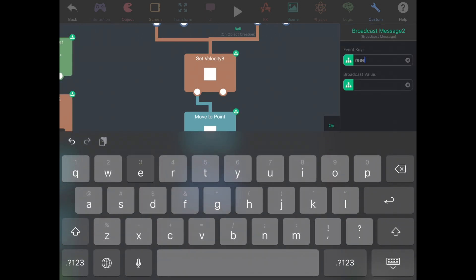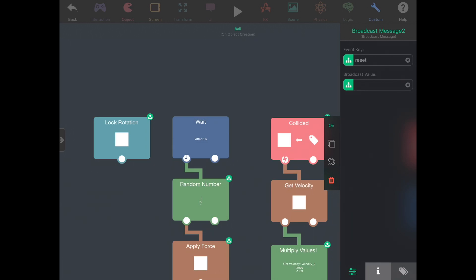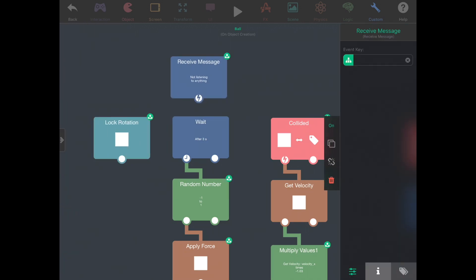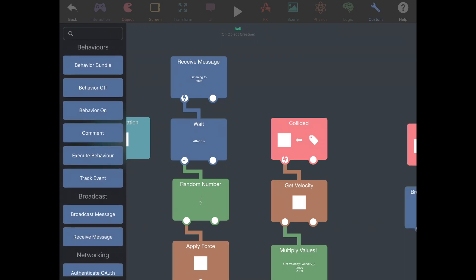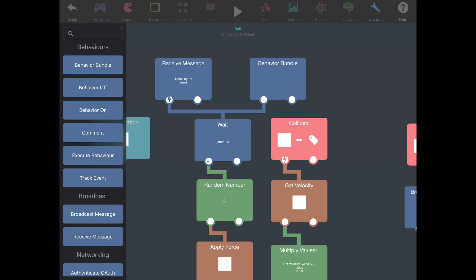We'll broadcast a reset message. We're going to go back to our wait behavior, which runs at the start of a game, and we want this to also run when the game is reset. So let's add a receive message for reset. We also want this called the first time we play, so we'll just add a behavior bundle. Now the ball's position resets when a point is scored or when a new game is started, and in both cases it waits three seconds before the ball starts moving.